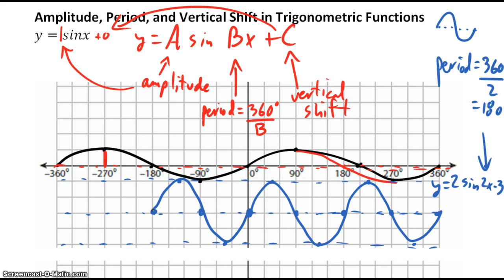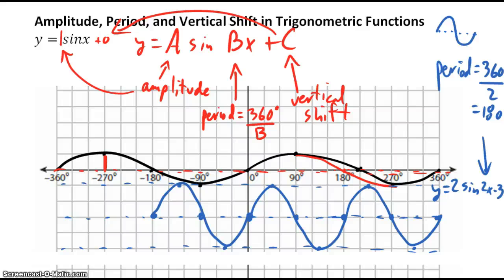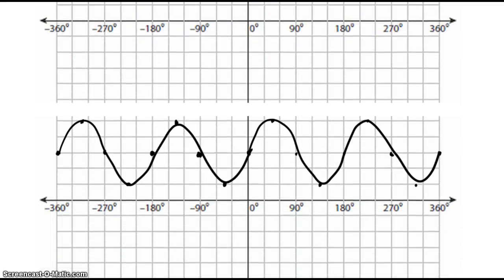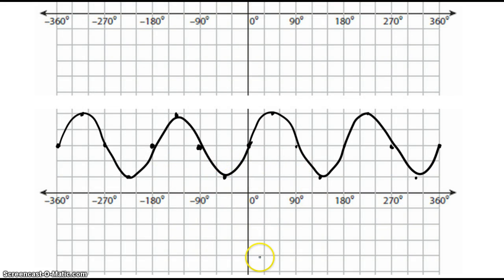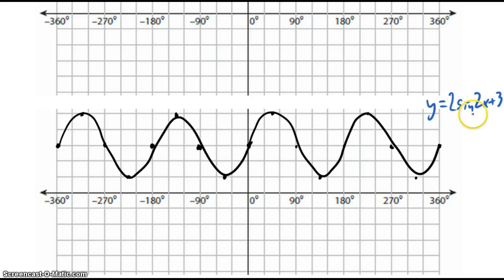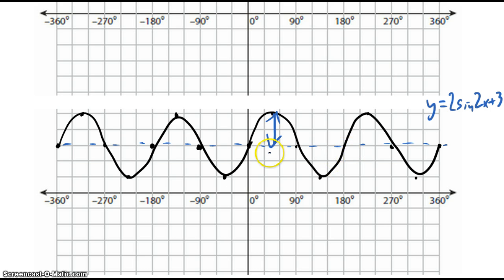Now you try one. See if you can figure out the equation of this sine curve and write it down — go ahead and pause the video. The answer is y equals 2 sine 2x plus 3, because the middle line is at positive 3, the amplitude is 2, and the period is 180 degrees, meaning b equals 2.